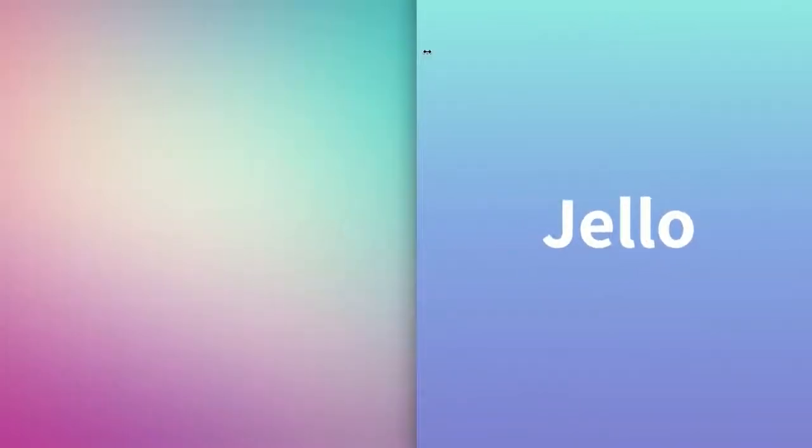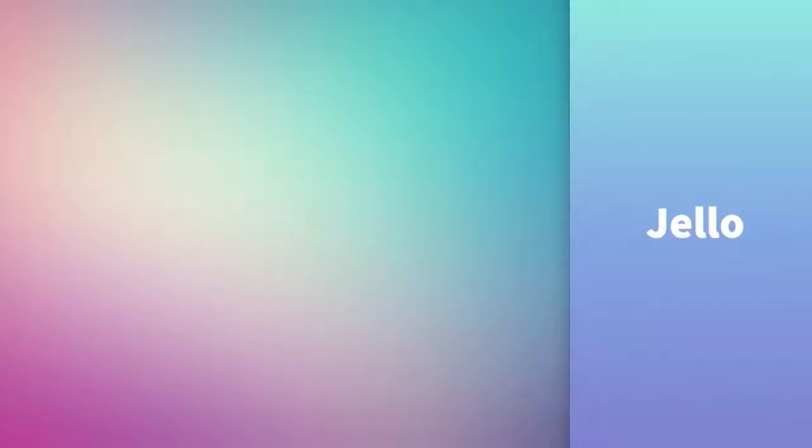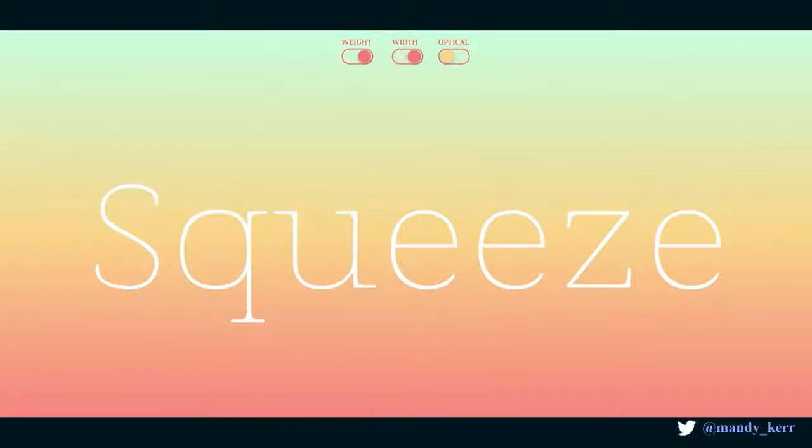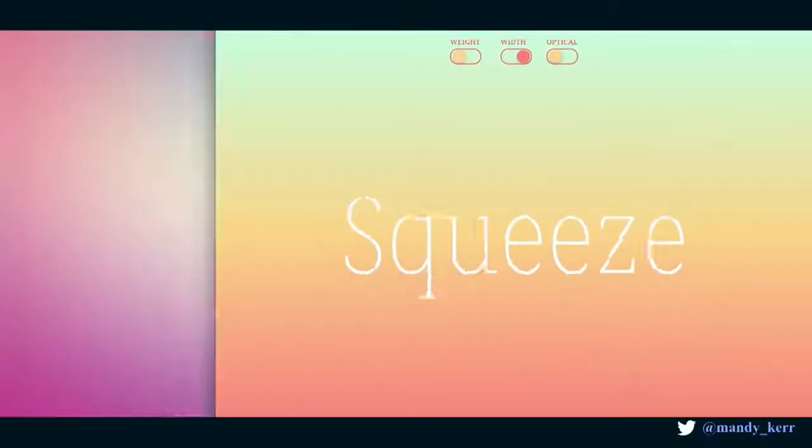We can start to design our typography to adjust to things like screen width. That might allow us to tweak the weight, the optical size, or other axes to make things more readable on larger or smaller screens — whether that might be an Apple Watch, a projector, a laptop, or a phone. We can start to modify things to be more legible and more readable depending on the environment they're in.